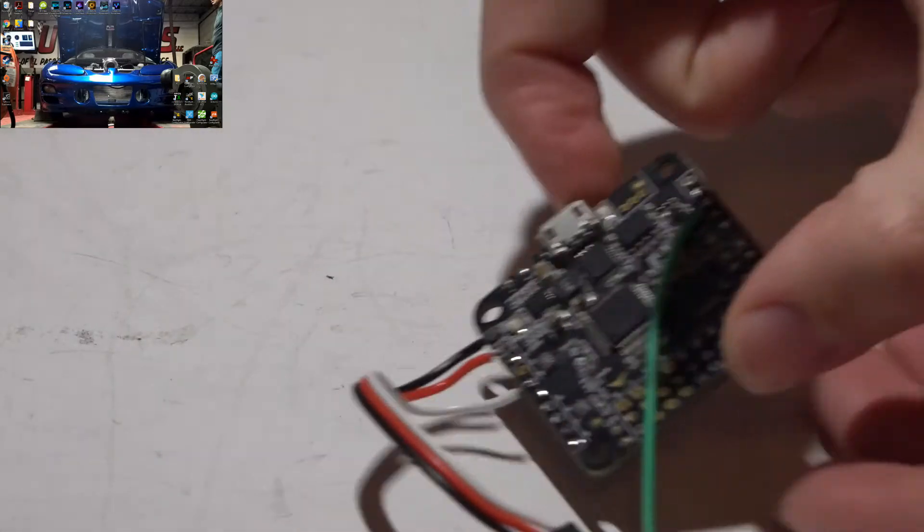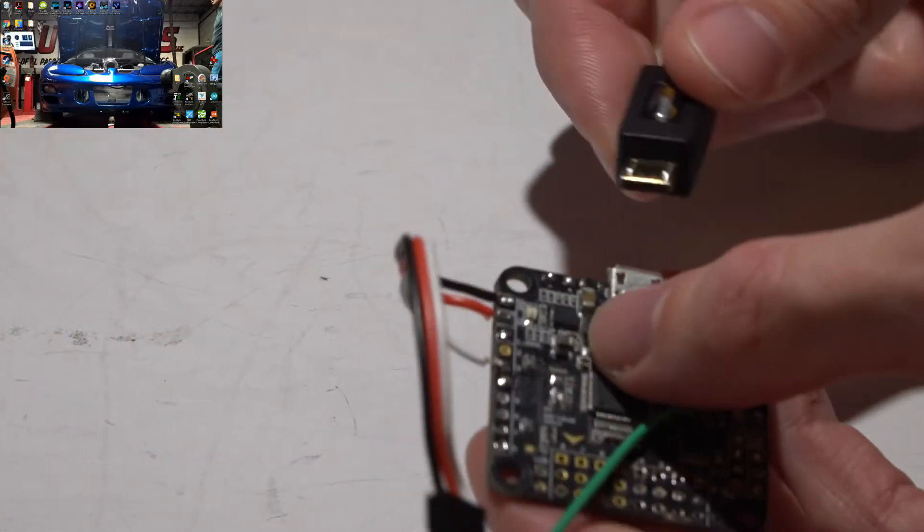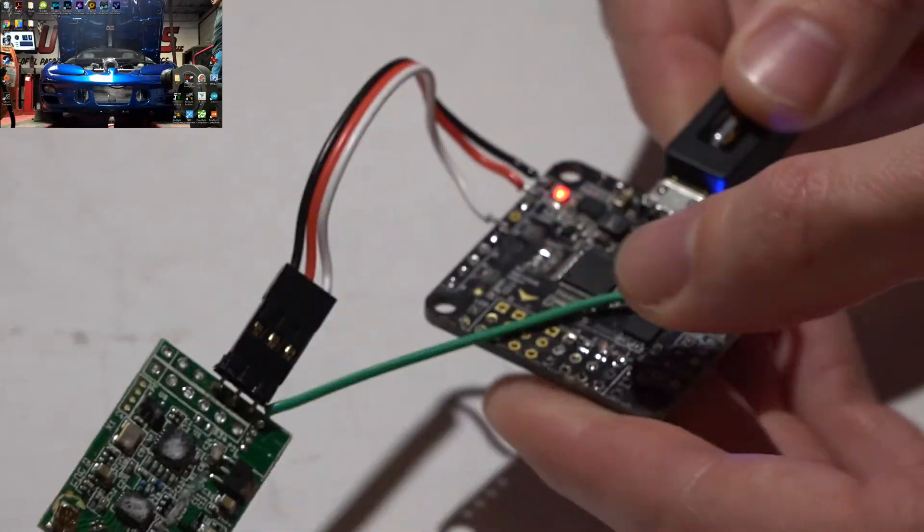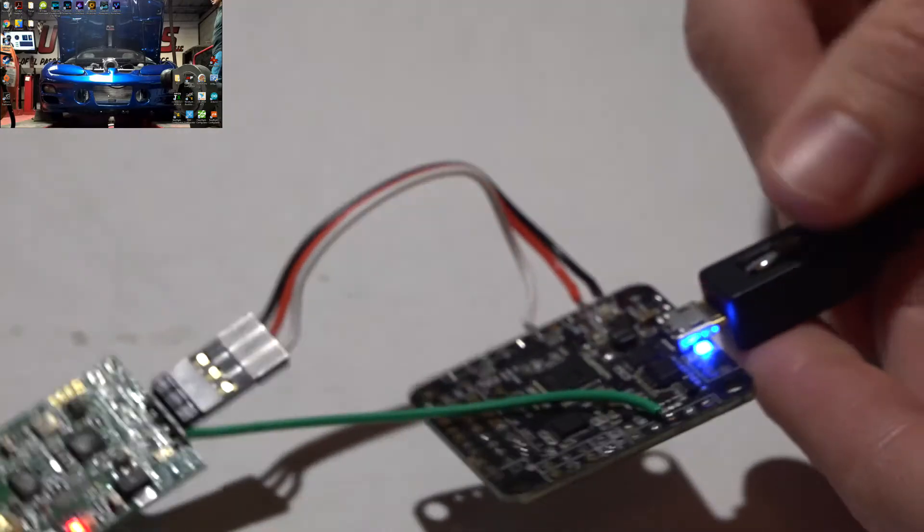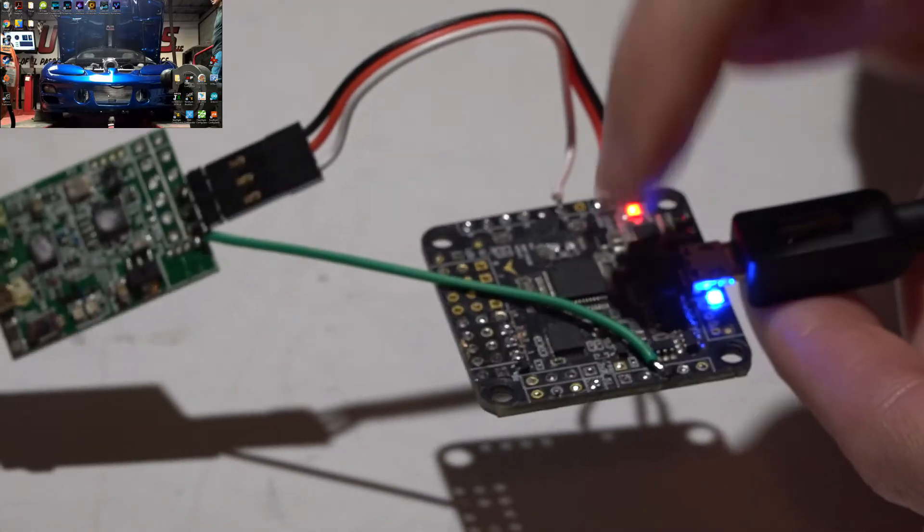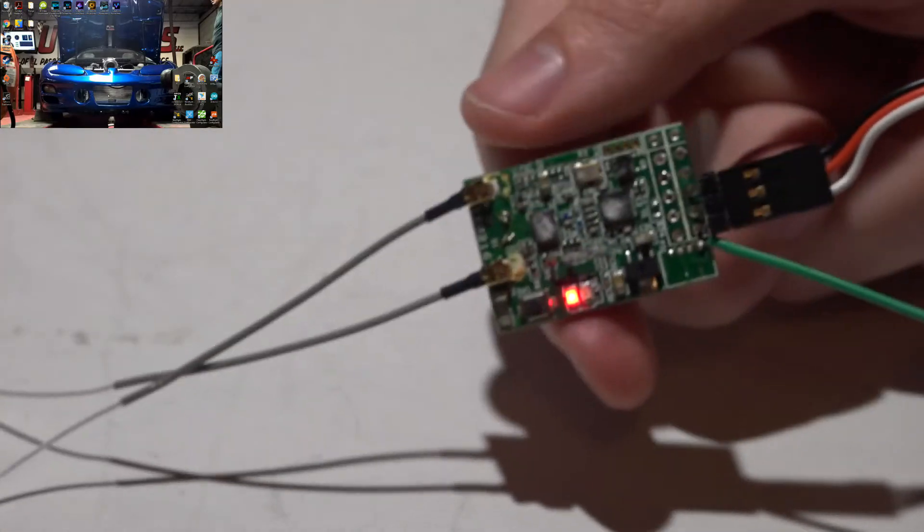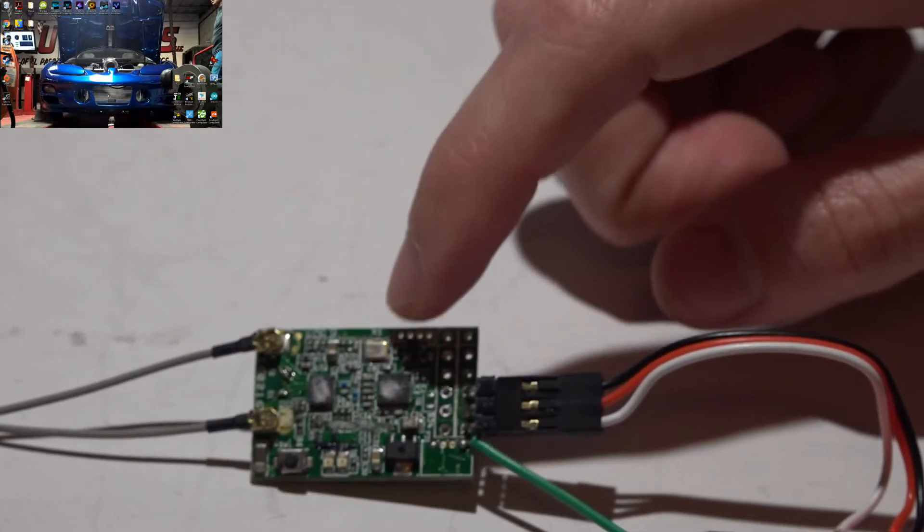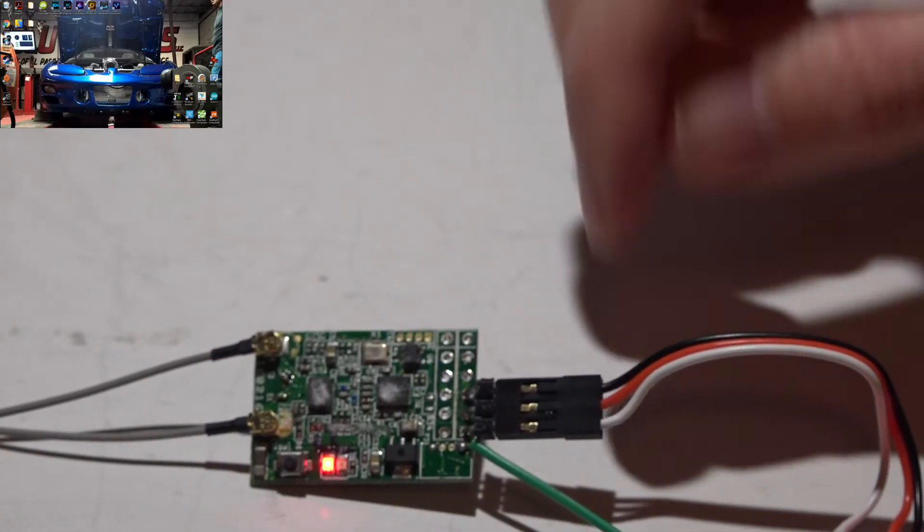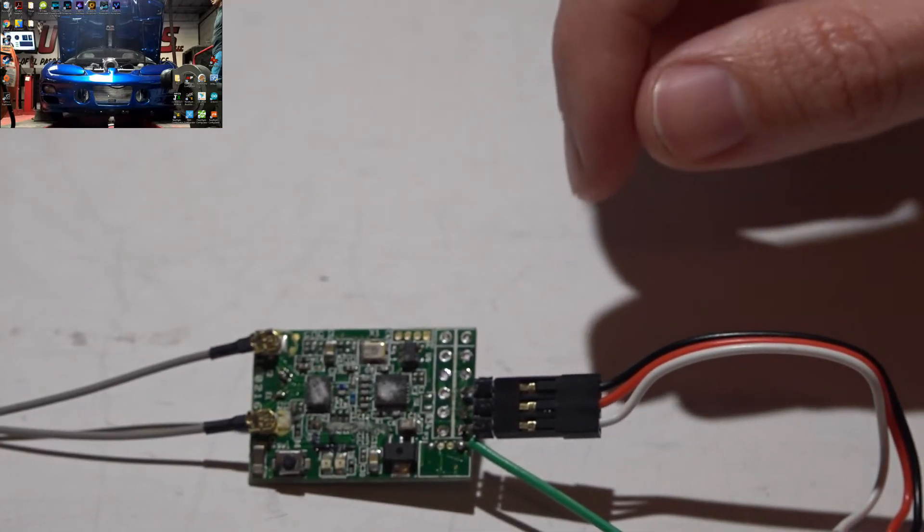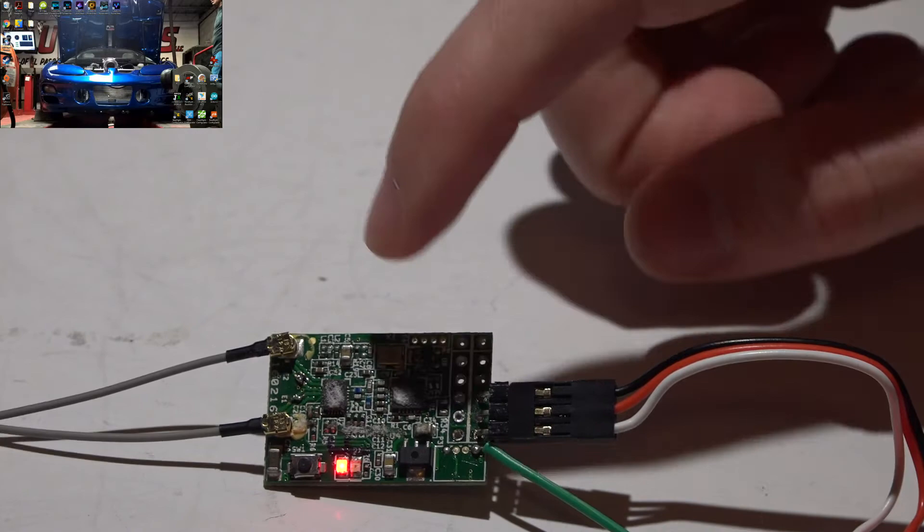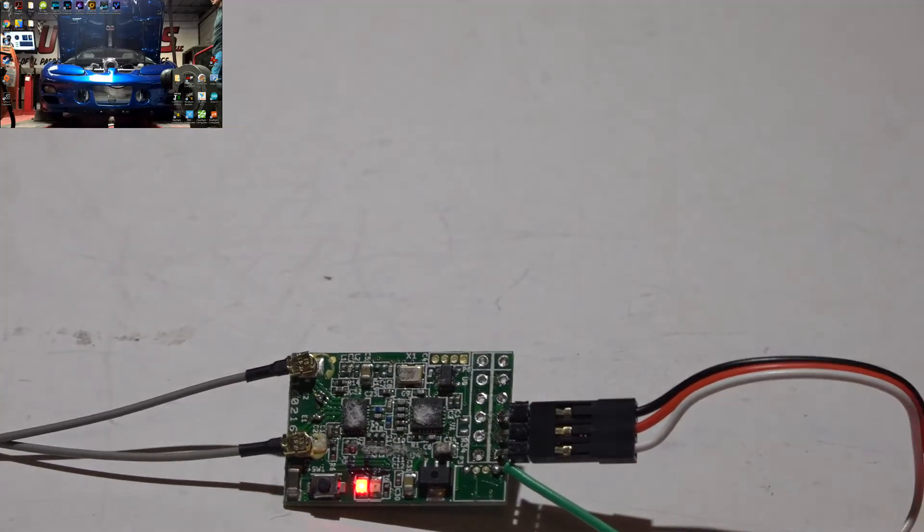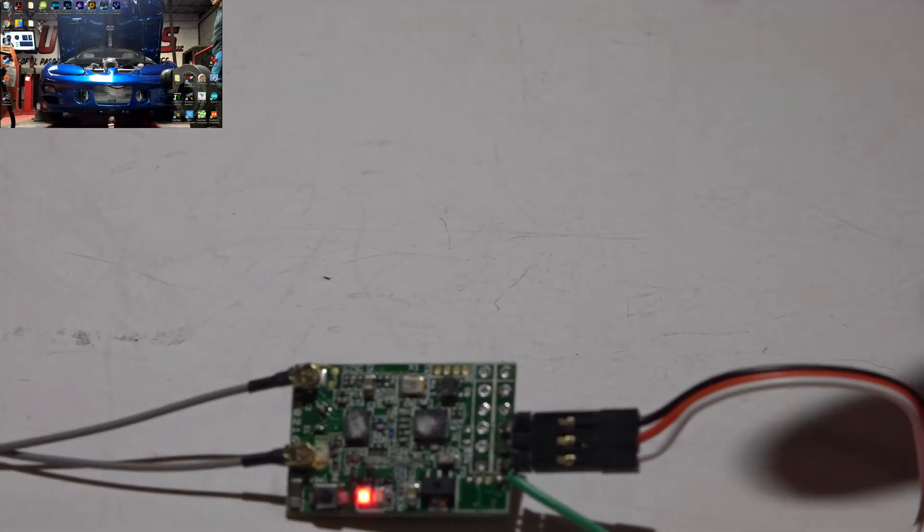So now if we take our USB cable and plug it in, that will not only power the flight controller, but also the receiver. At this point, if you have not yet bound it, you need to go ahead and do that.